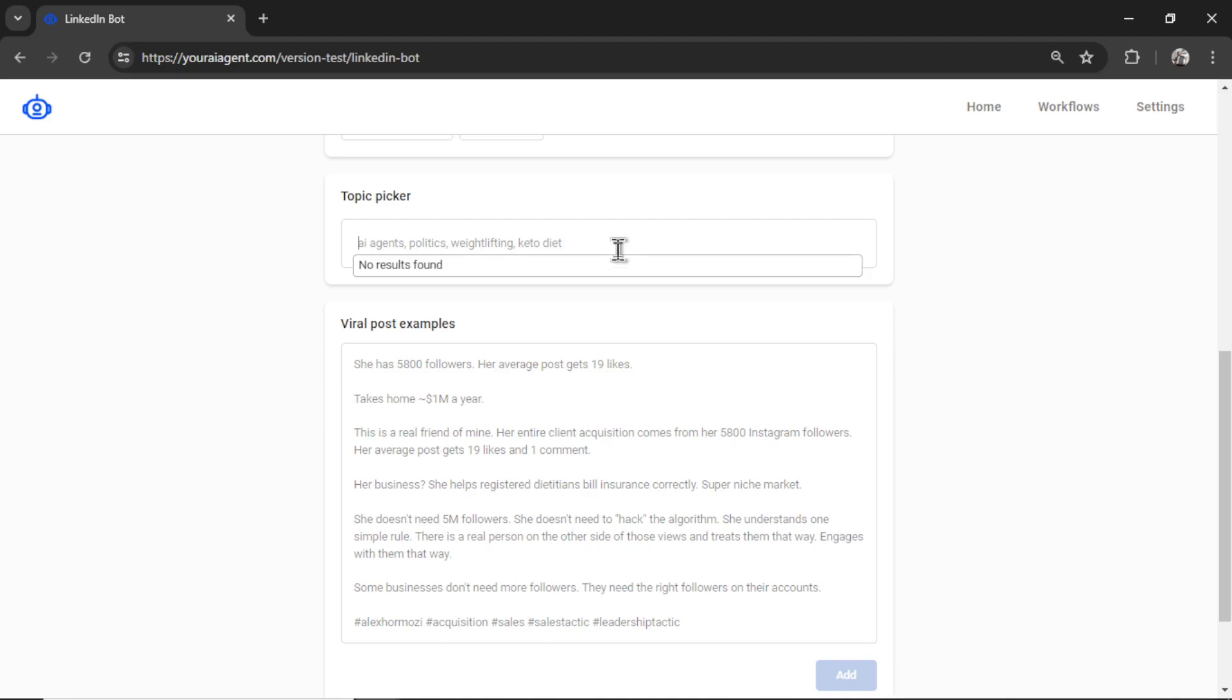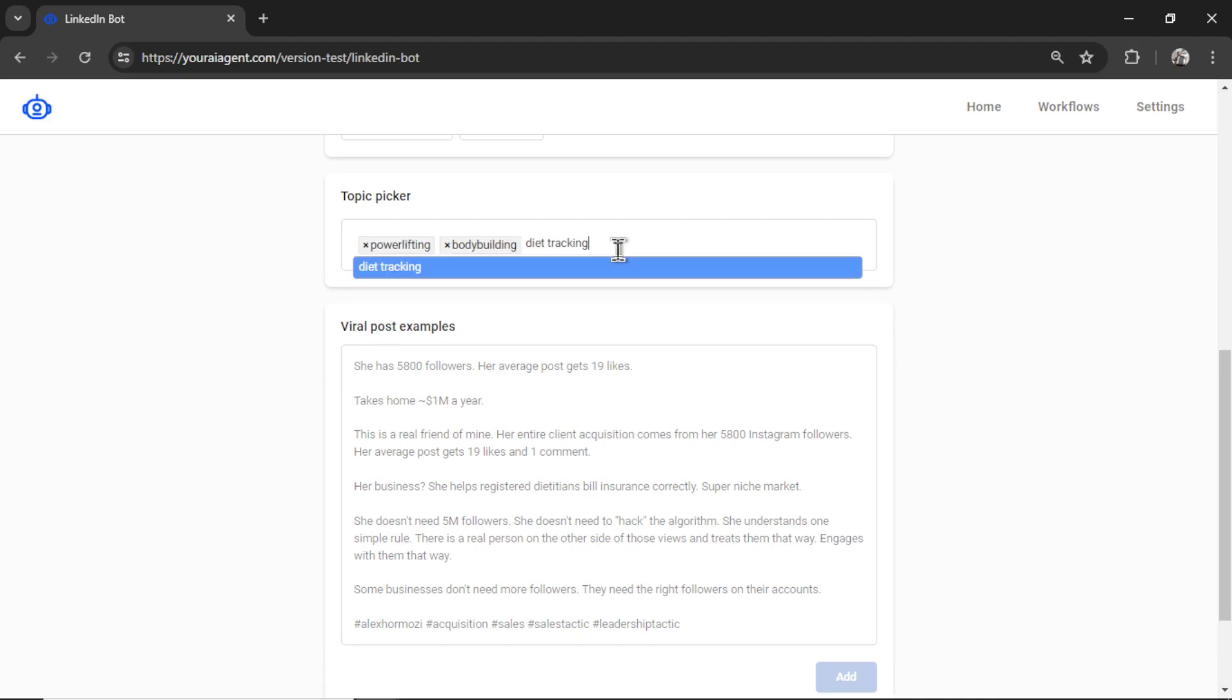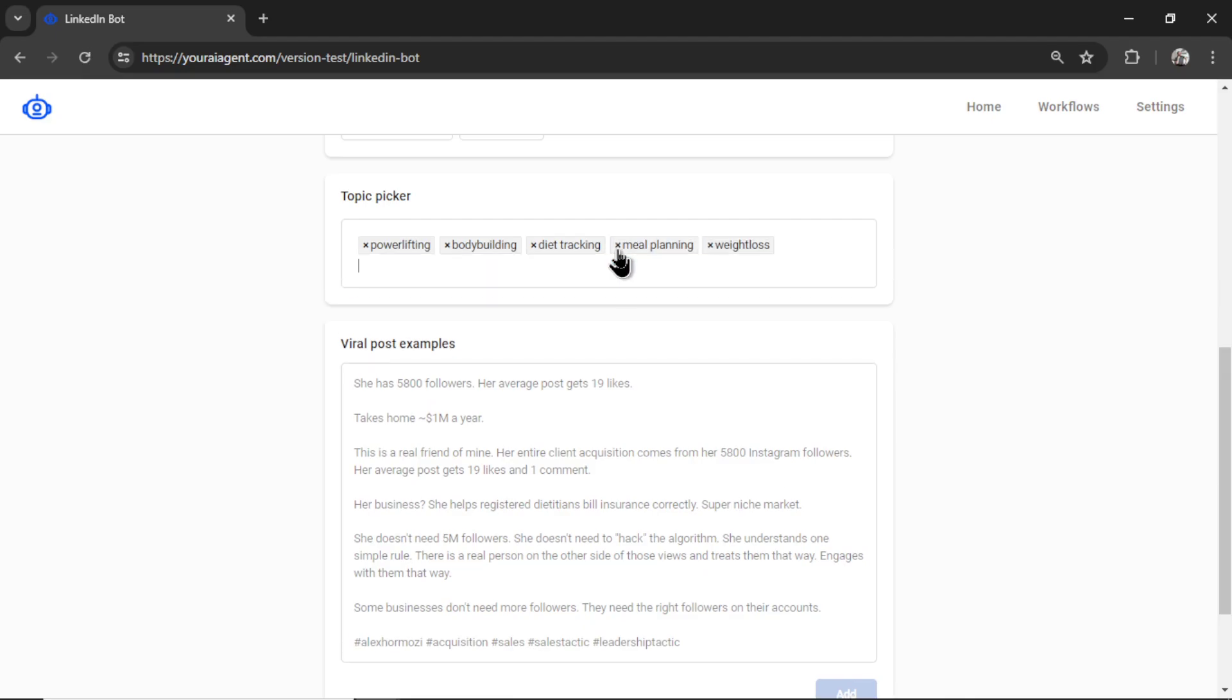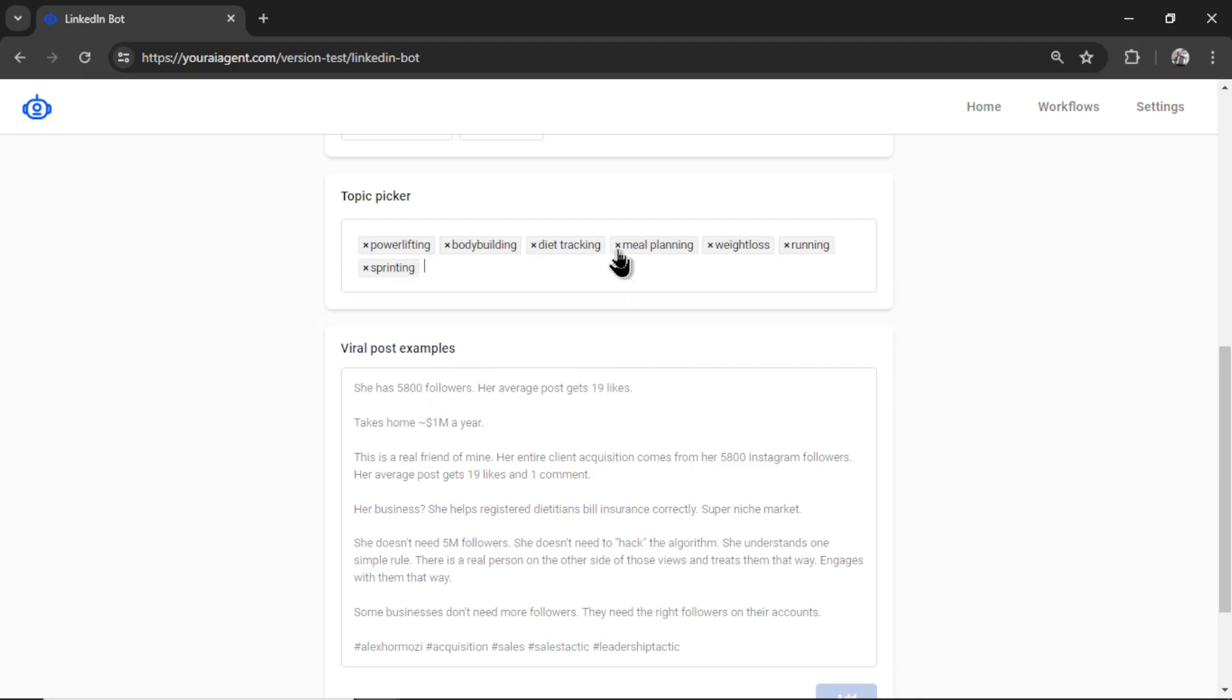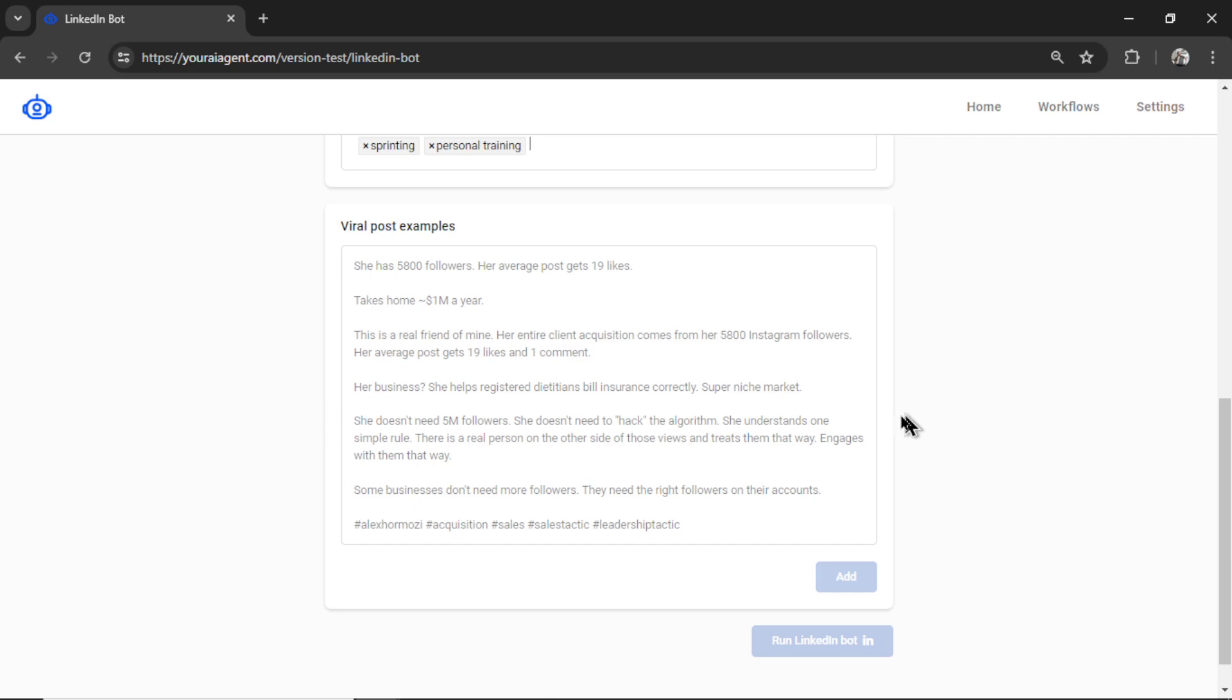So let's say in my industry, I am a weightlifter. I'm going to write the topic of powerlifting. Let's go bodybuilding. I'm going to go diet tracking, meal planning, weight loss, running, sprinting, personal training. You can input as many topics as you'd like, and the LinkedIn bot is going to randomly select one of these topics to write about.